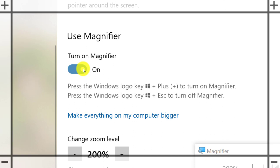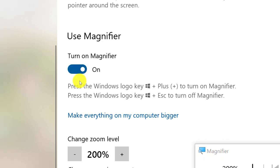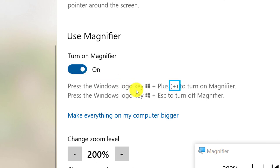What I'll do is I'm going to hold down Control-Alt and then click, and let's hear it read out loud. Control-Alt-Click. Press the Windows logo key plus plus plus to turn on magnifier.